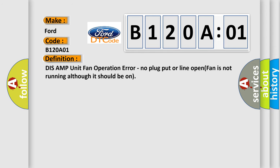Tuner and Amplifier Unit Fan operation error. No anti-flip or line open. Fan is not running although it should be on.